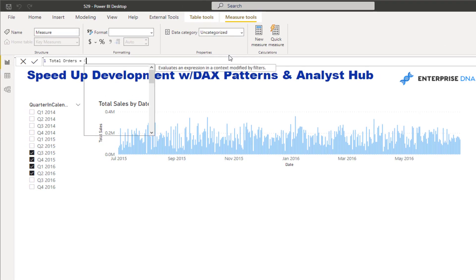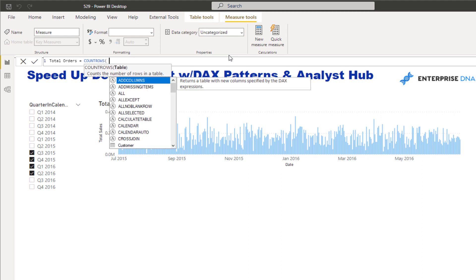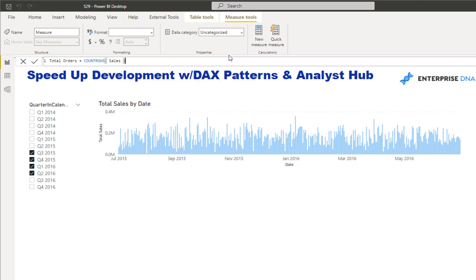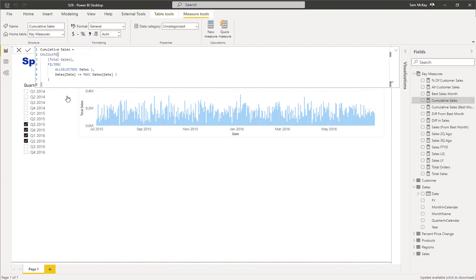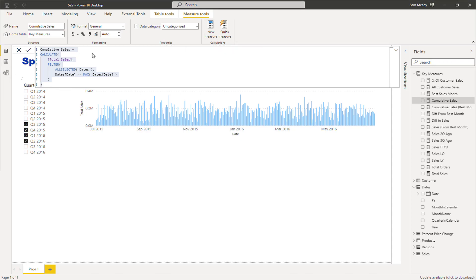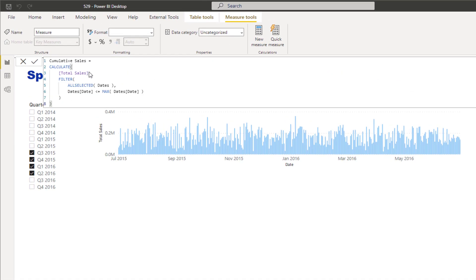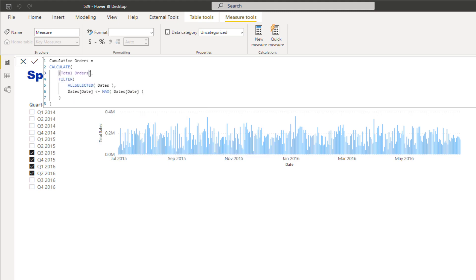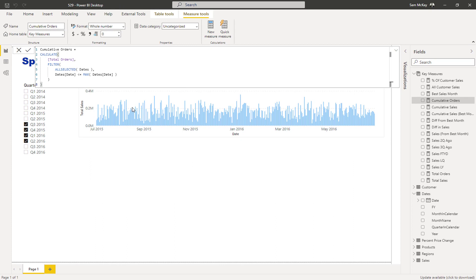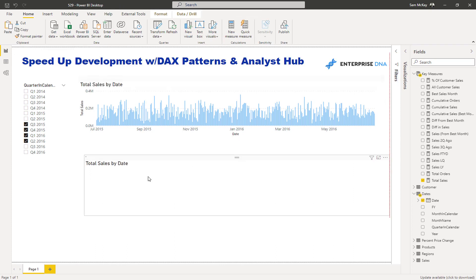Using a simple COUNTROWS of the table, I've created another core measure. Then very quickly I can copy the formula pattern and sub it in — cumulative orders — and all of a sudden I have a cumulative total of that orders measure. I'm able to do that very, very quickly.